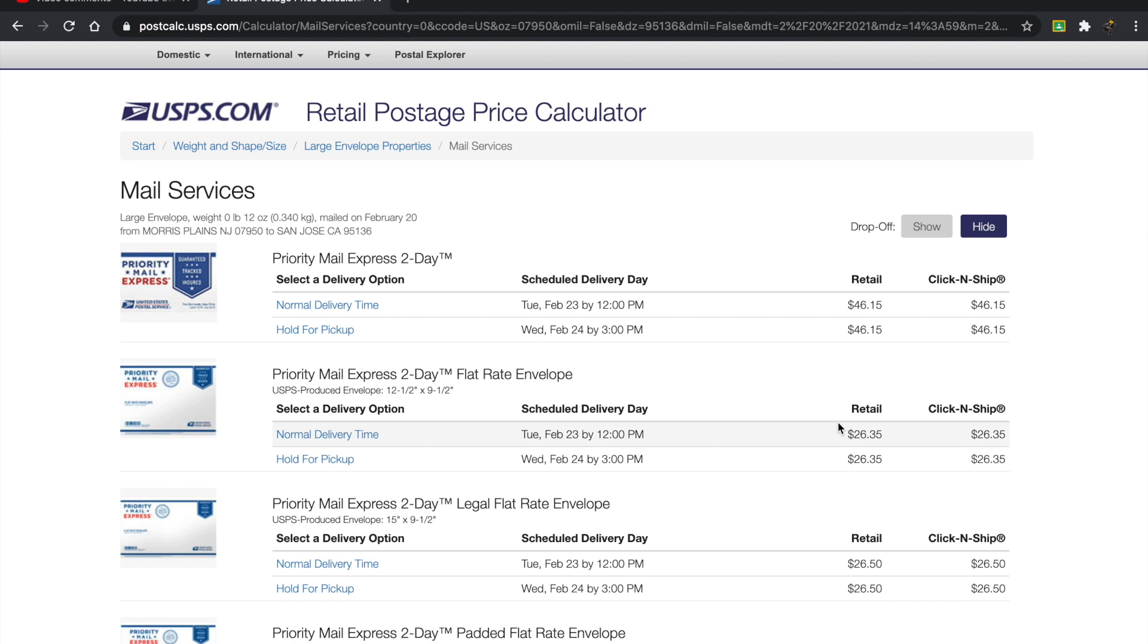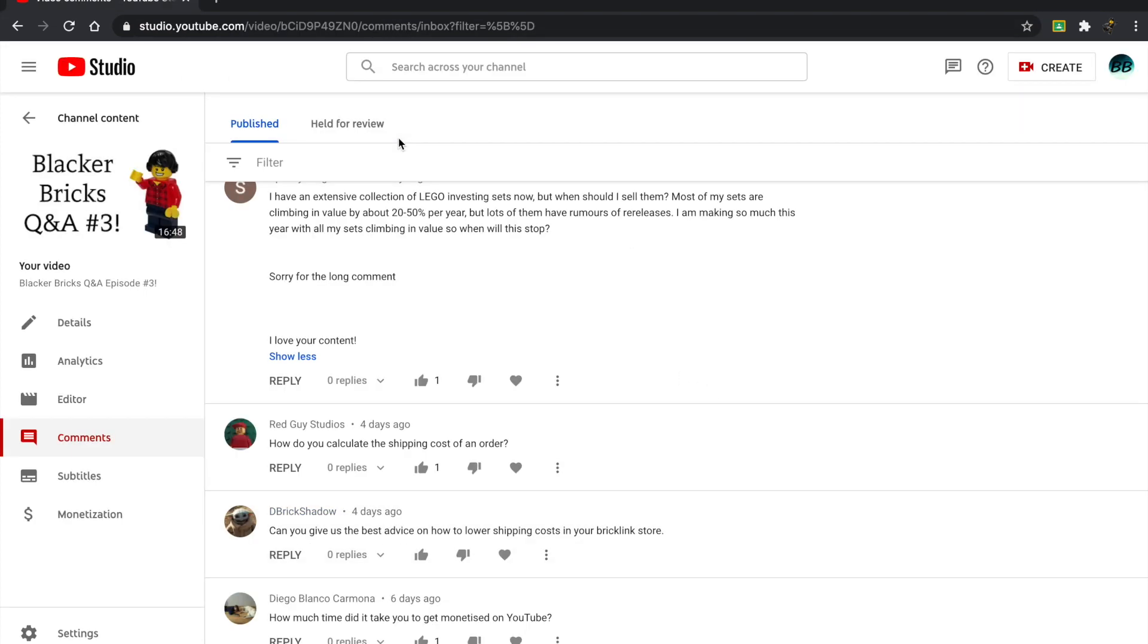There are other websites that I have used in the past, such as PirateShip.com. Maybe in the future, I'll make a video on that, a whole detailed one. But I hope that helped out, Red Guy Studios.